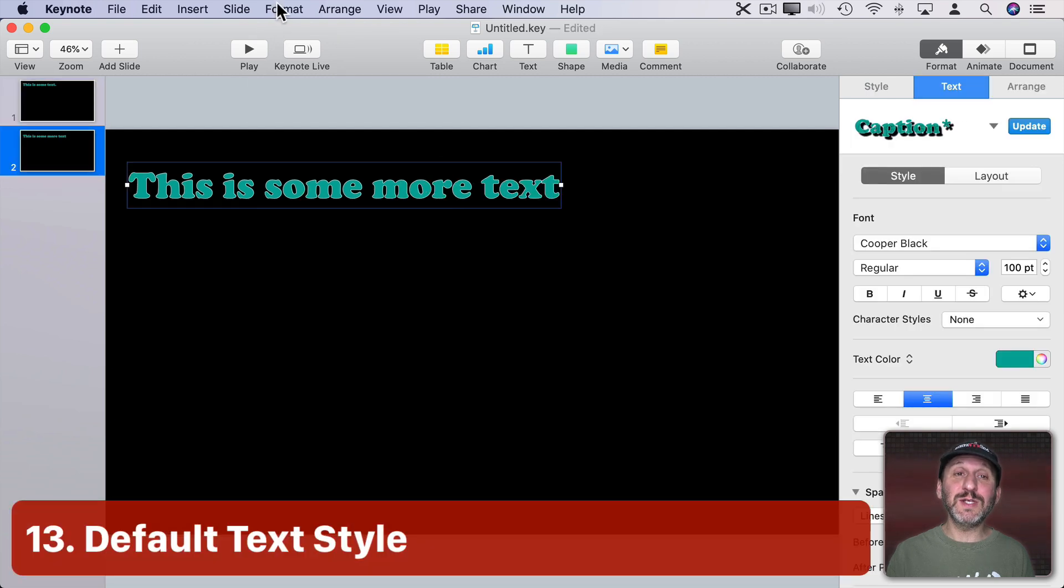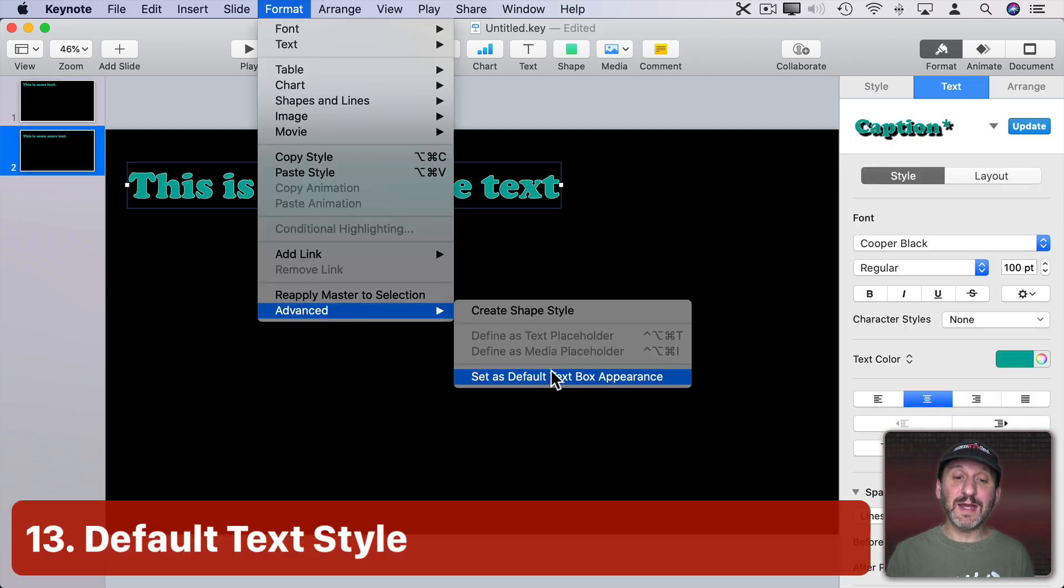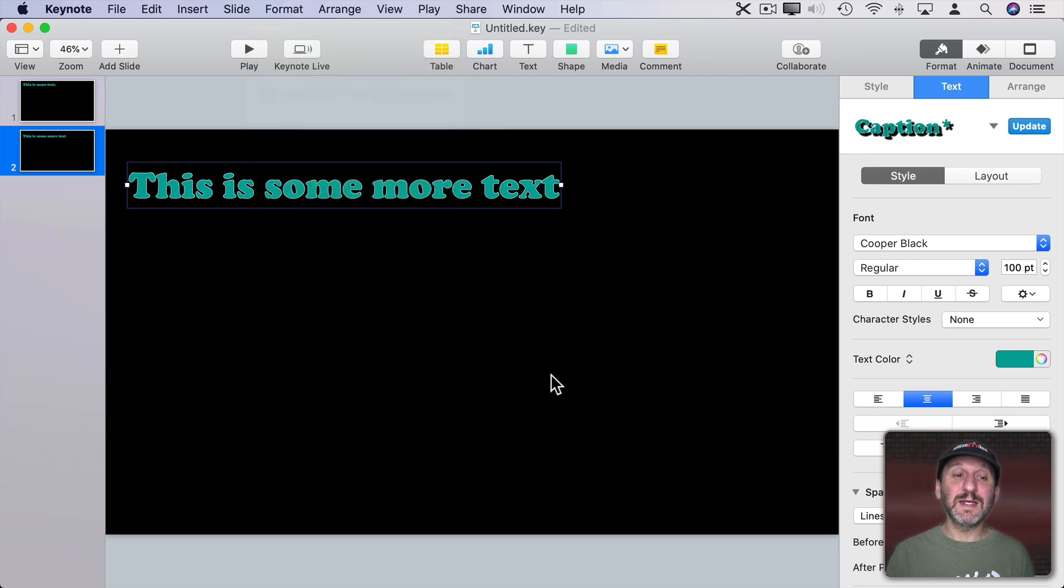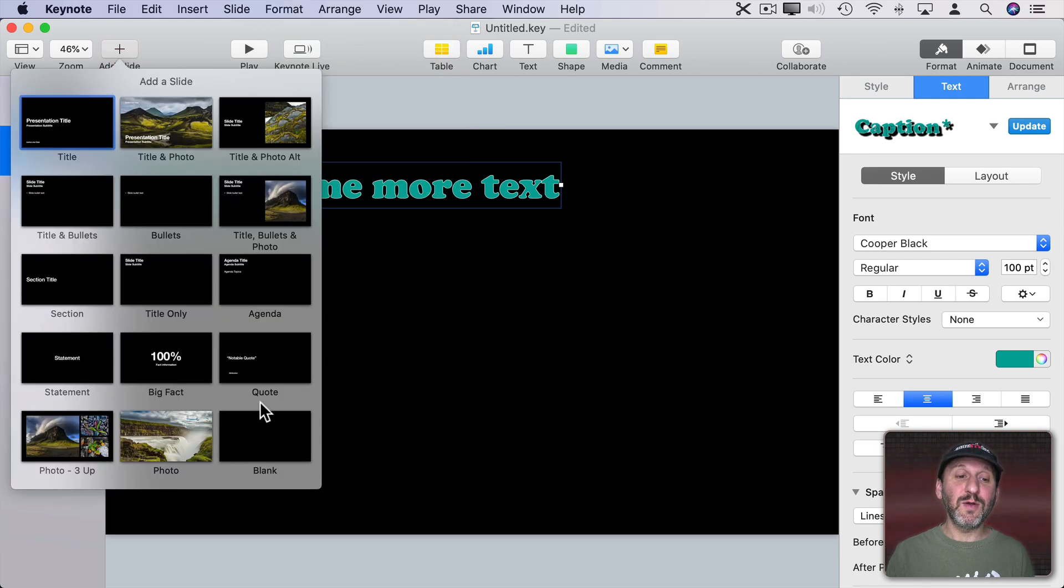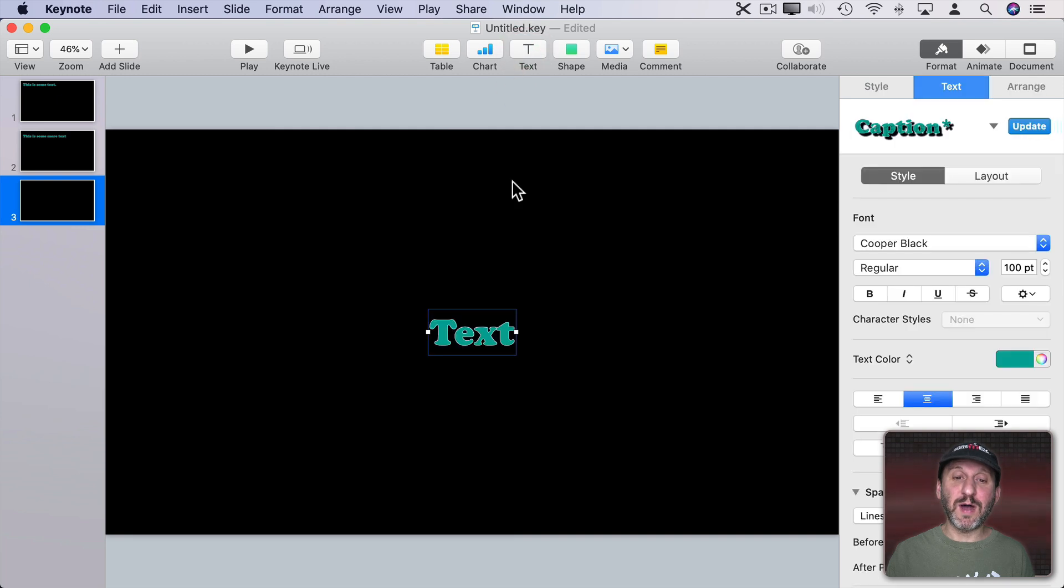If you want to use it a lot you can always go to Format and then Advanced Set as Default Text Box Appearance. Set that and then when you create a new text box it automatically starts with those settings.